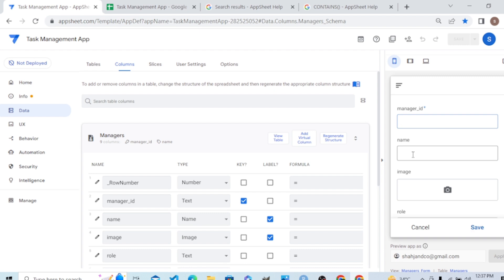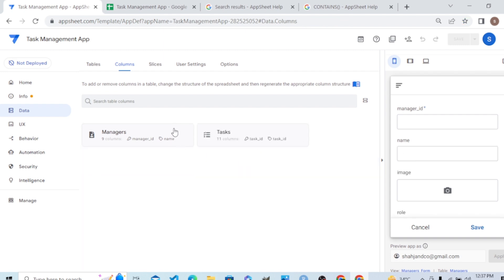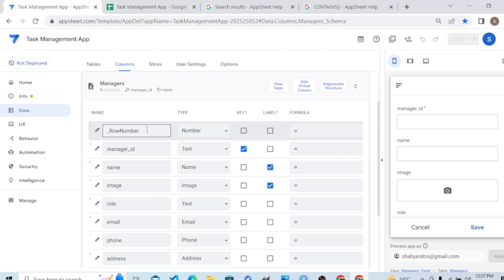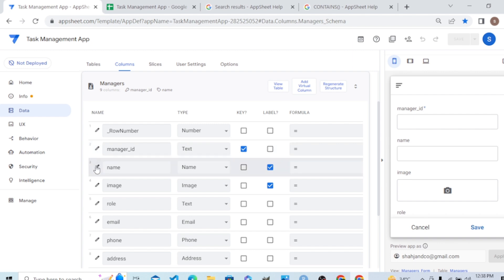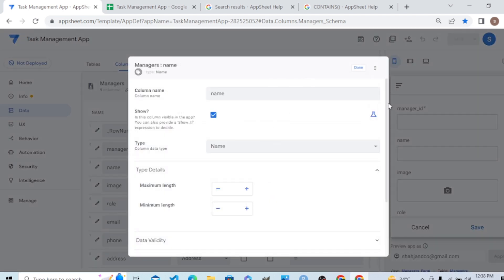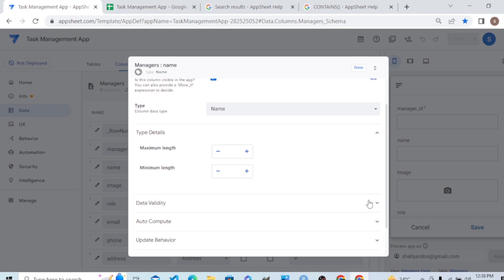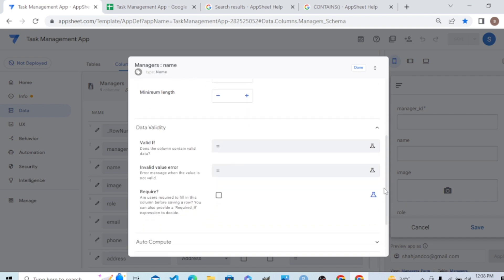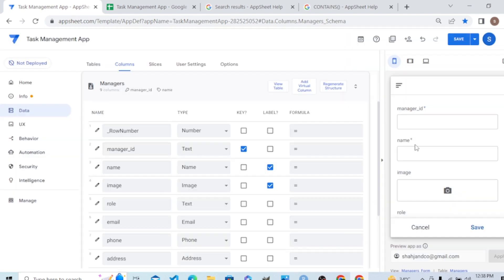If I want to make the Name column required, I will go to the table editor in the Data tab. I will find that particular column — the Name column — and to make it required, I go to Data Validity and enable required. Now without filling this name, AppSheet will not record the new manager.